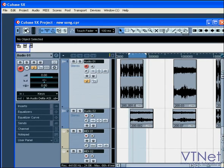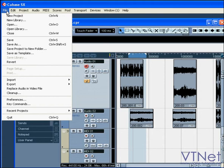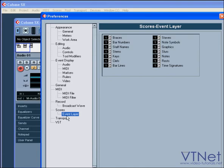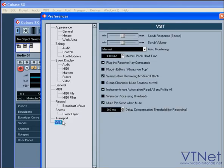Constraining Delay Compensation is used to reduce latency during live recording or while playing VST instruments in real time. Set Constraining Delay Compensation via File > Preferences > VST > Delay Compensation > Threshold. However, if you don't hear any delay, just leave this button alone. Remember, Cubase has a built-in automatic latency compensation for hardware and VST plugins.